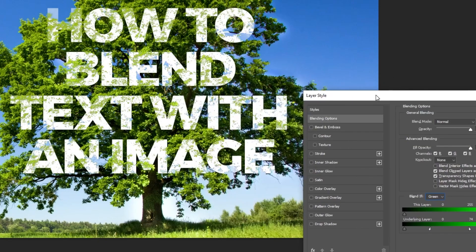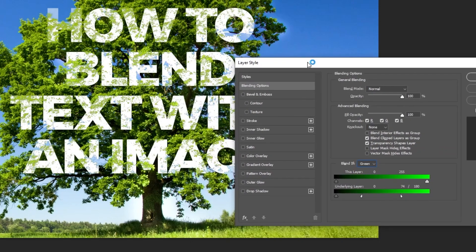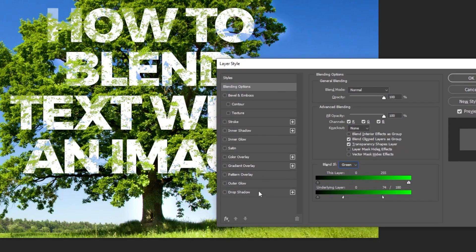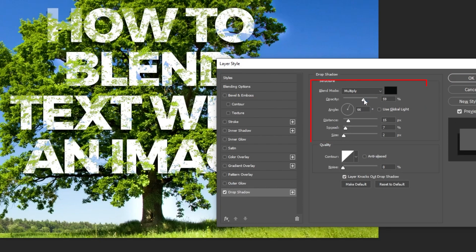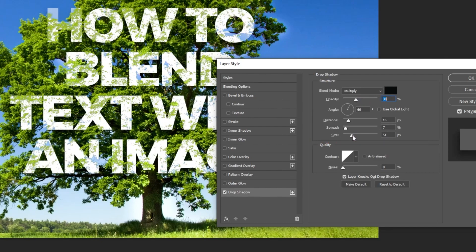This looks good. Let's add a drop shadow. Follow these settings. When you finish, press OK.